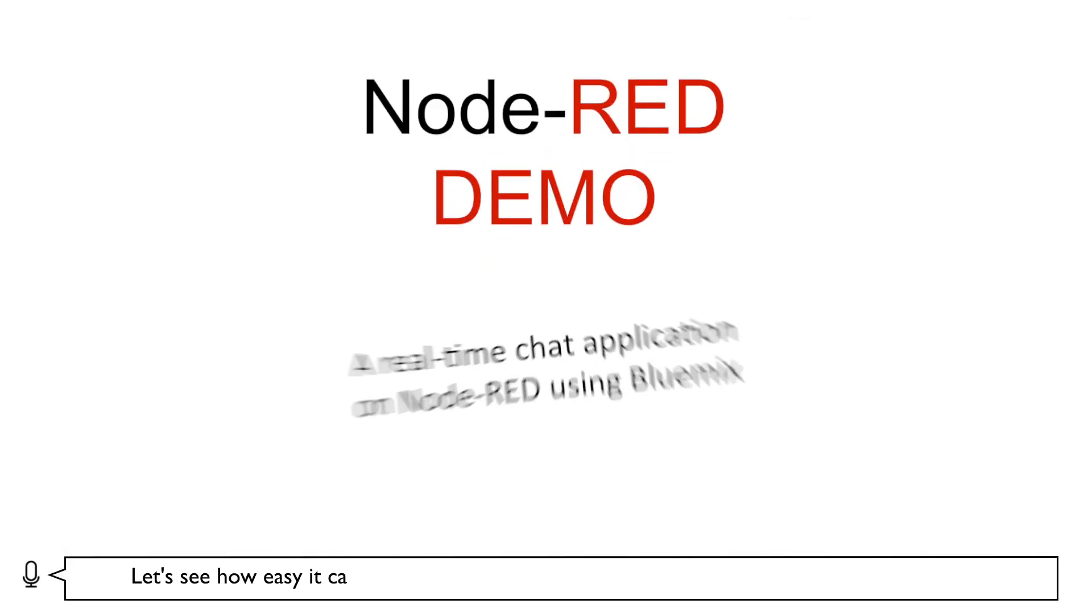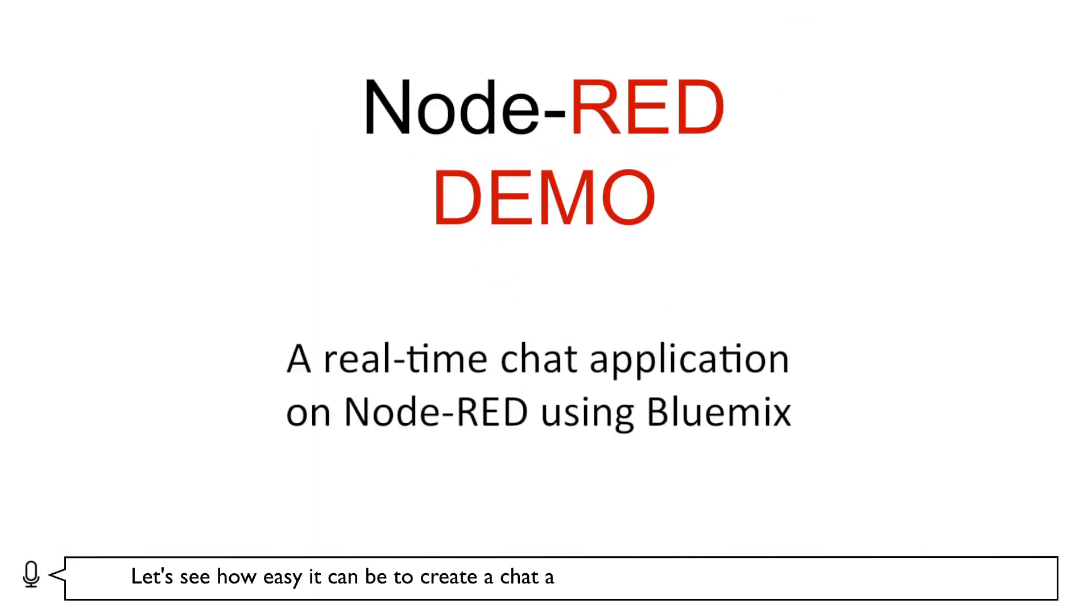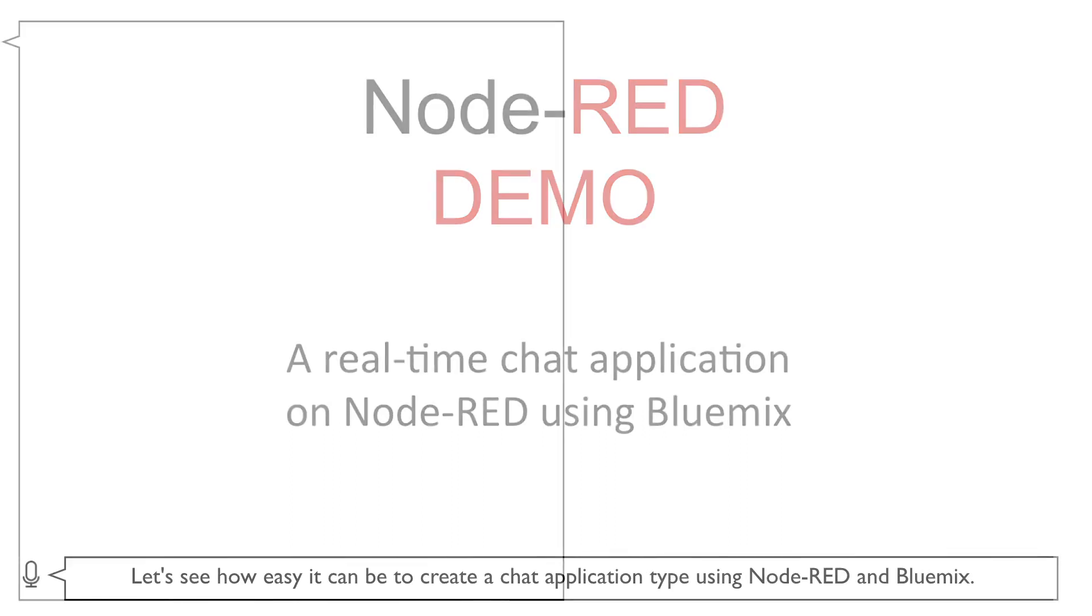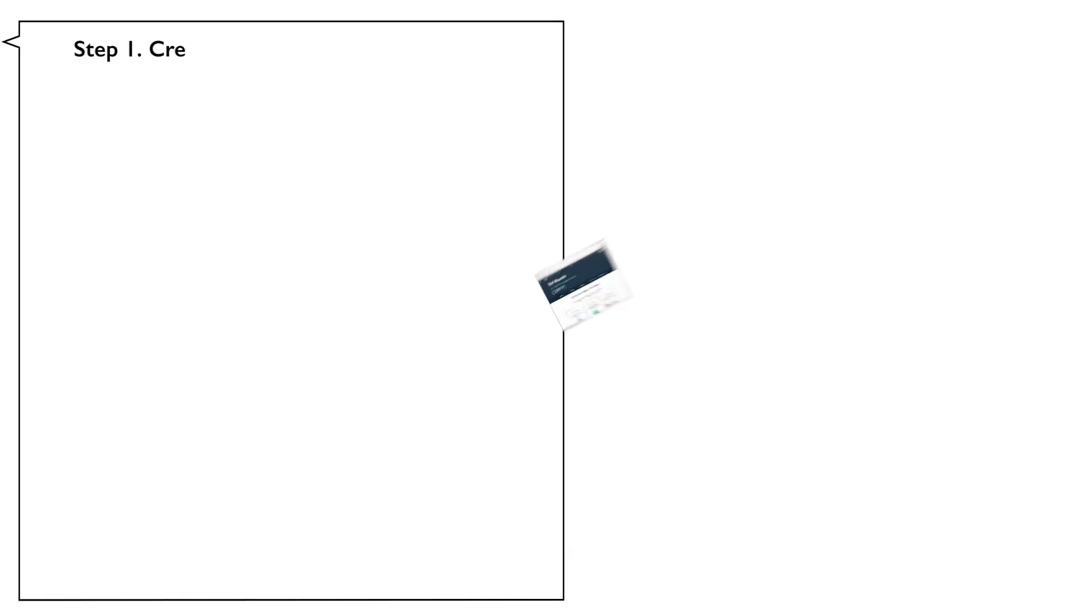Let's see how easy it can be to create a chat application using Node-RED and Bluemix.